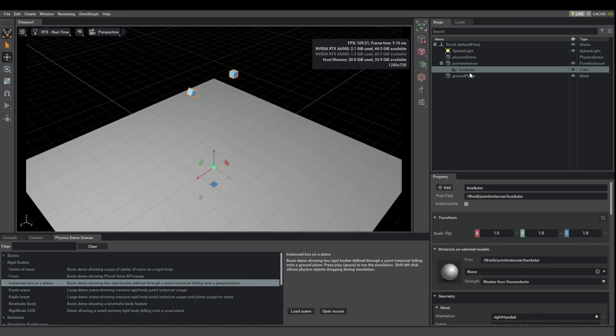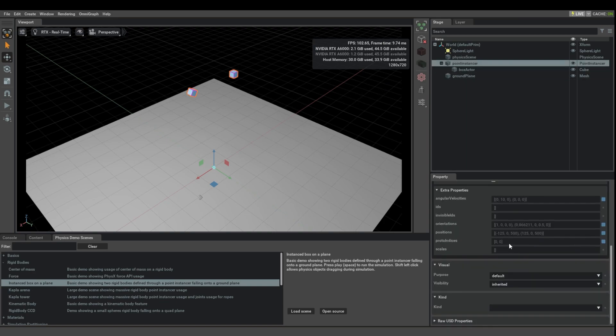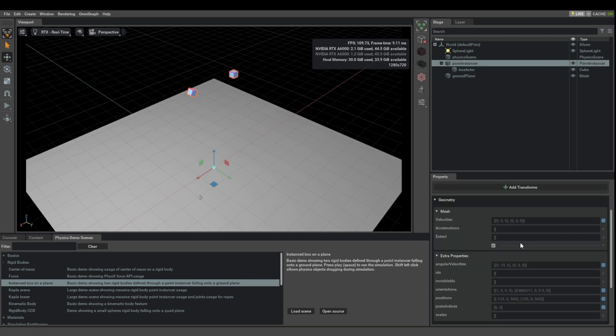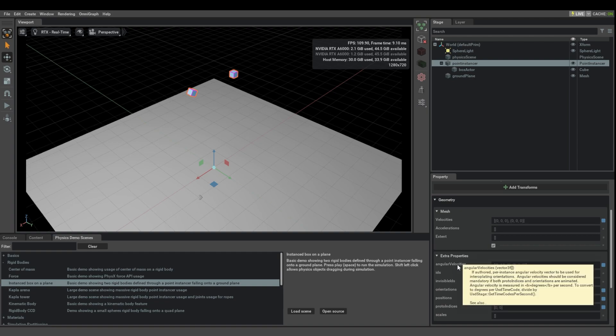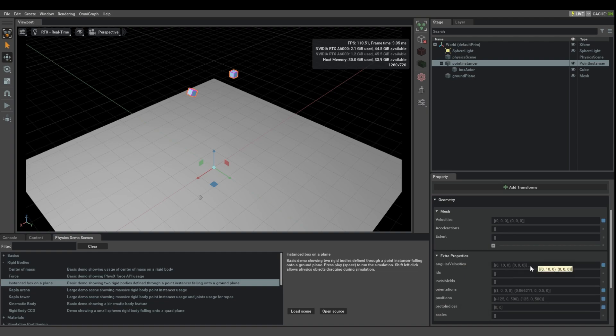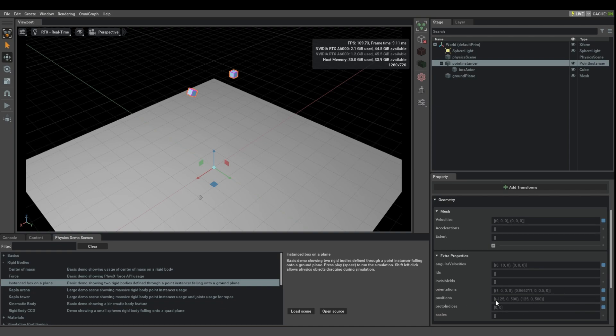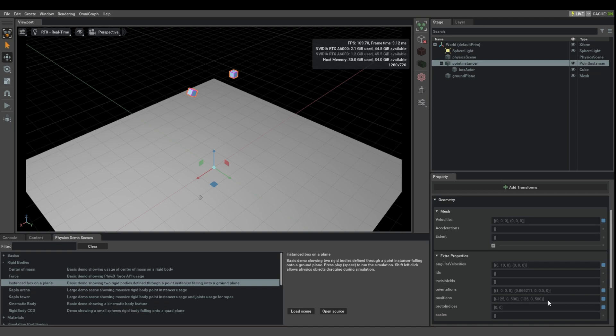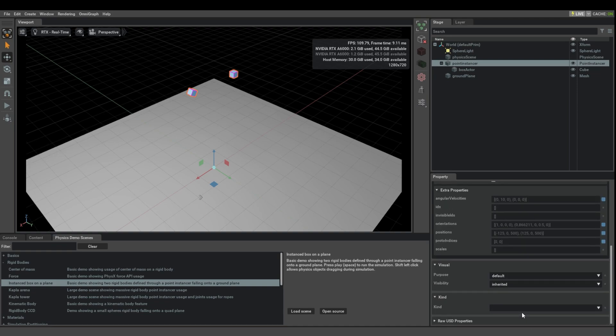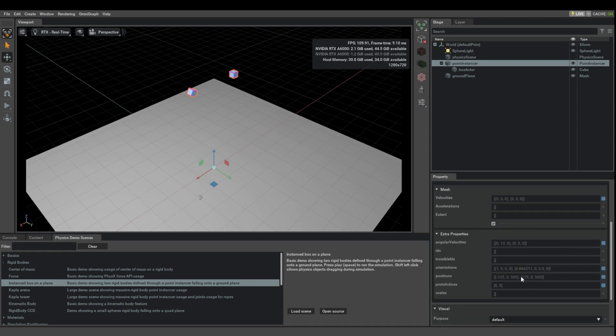A point instancer with a child box. But here you can see that basically the angular velocities are stored here in an array. The orientations are an array, the positions are an array. So because there's two objects here, the positions are an array of two three vectors. And that's basically how it works.